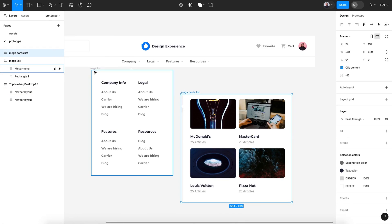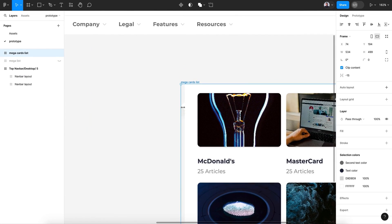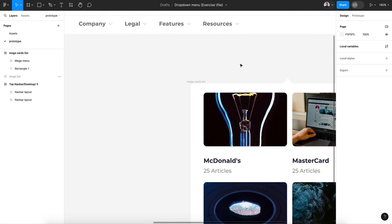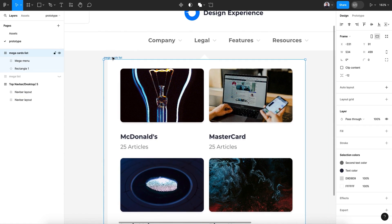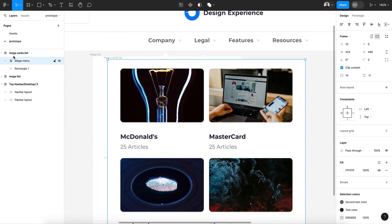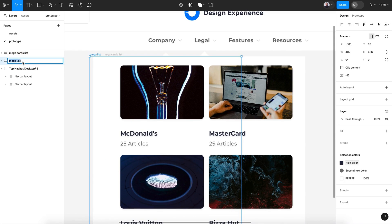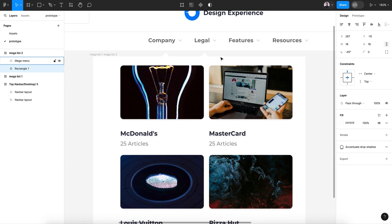Now let's hide this mega list and for the mega cart list, uncheck clip content and move it to the top, then center it and assign it to the legal link. Let's make sure they are both aligned. Let's rename this one 'mega list one' and copy-paste for 'mega list two' — we need a standard naming convention.